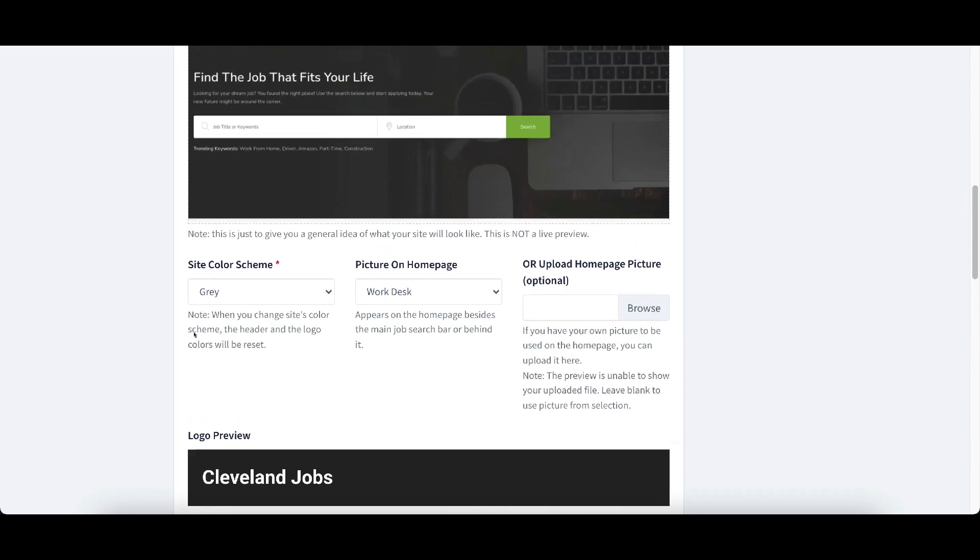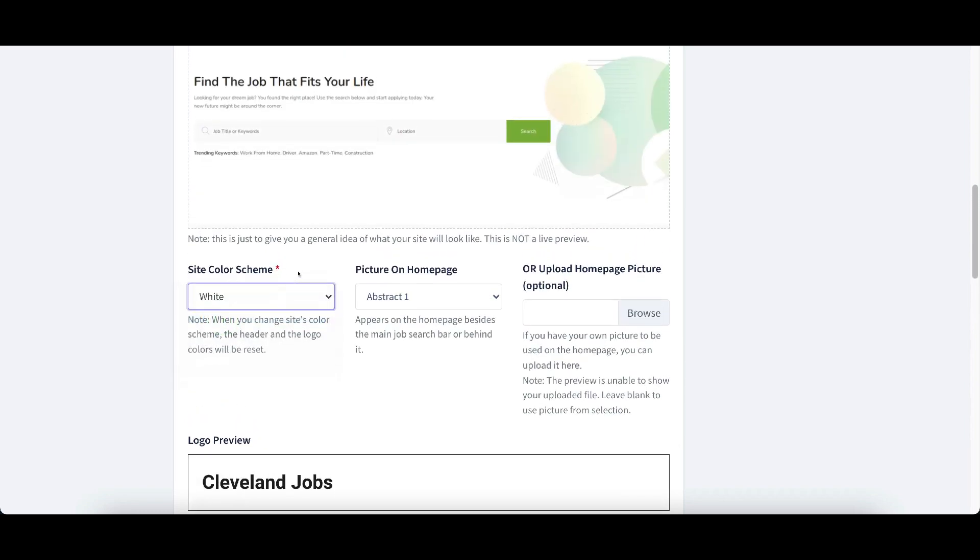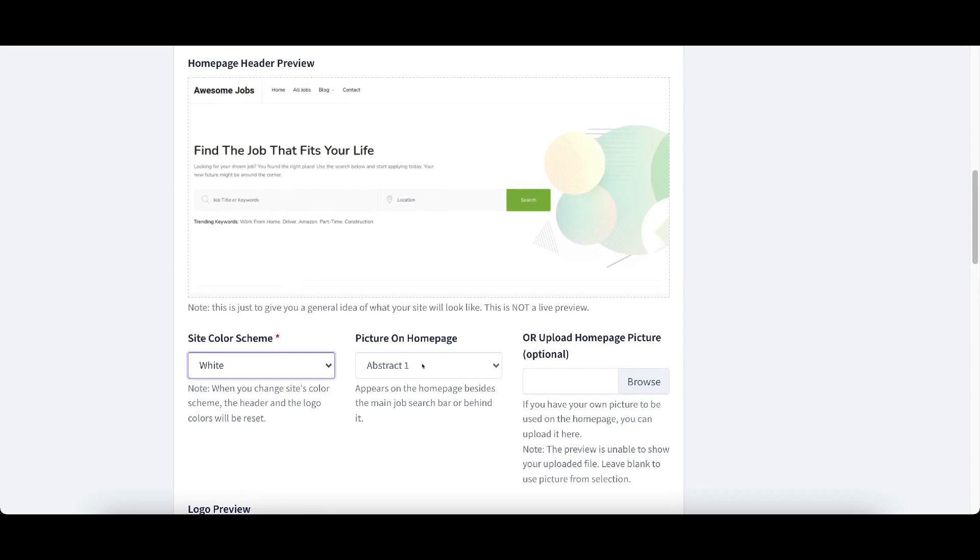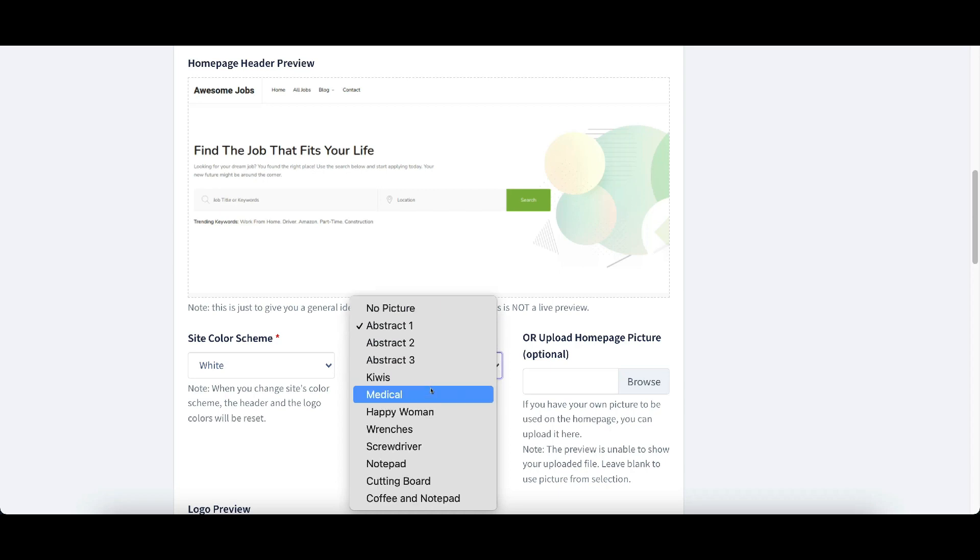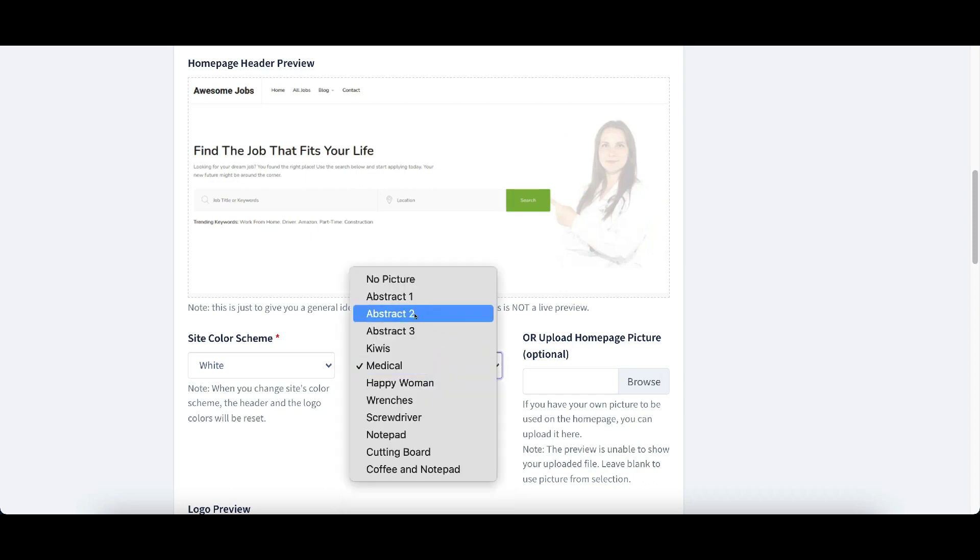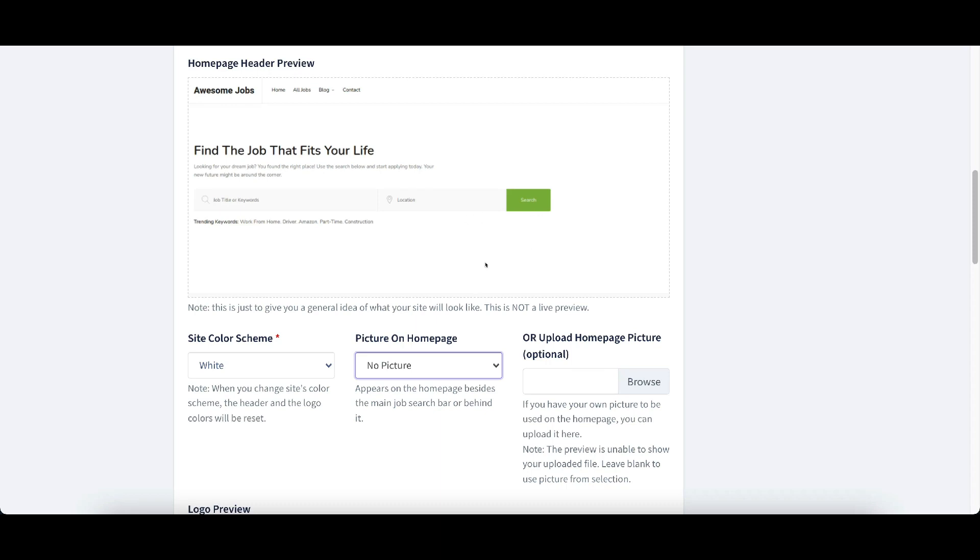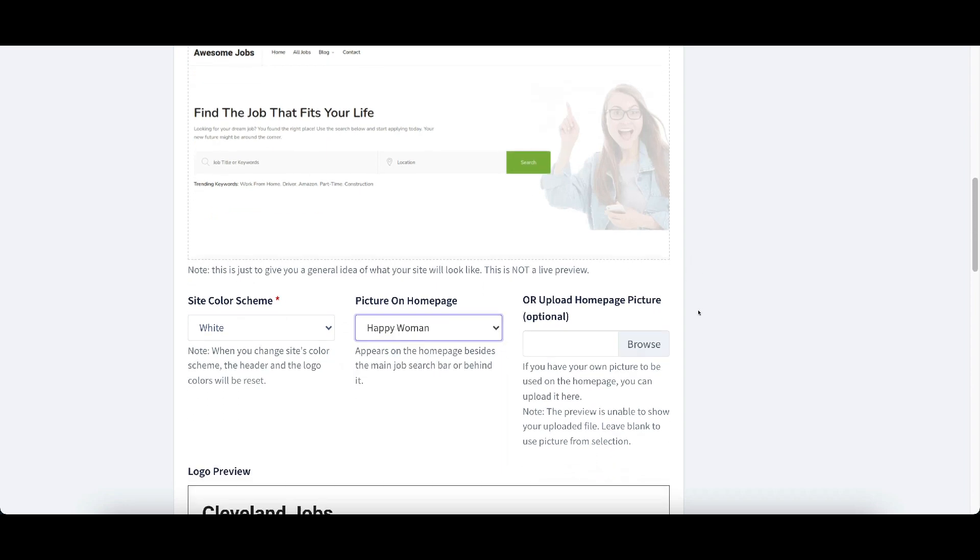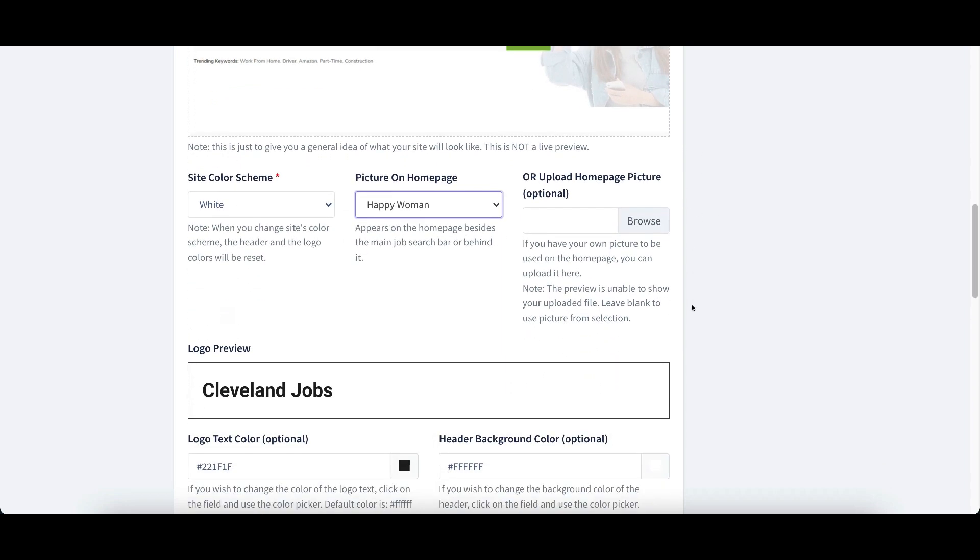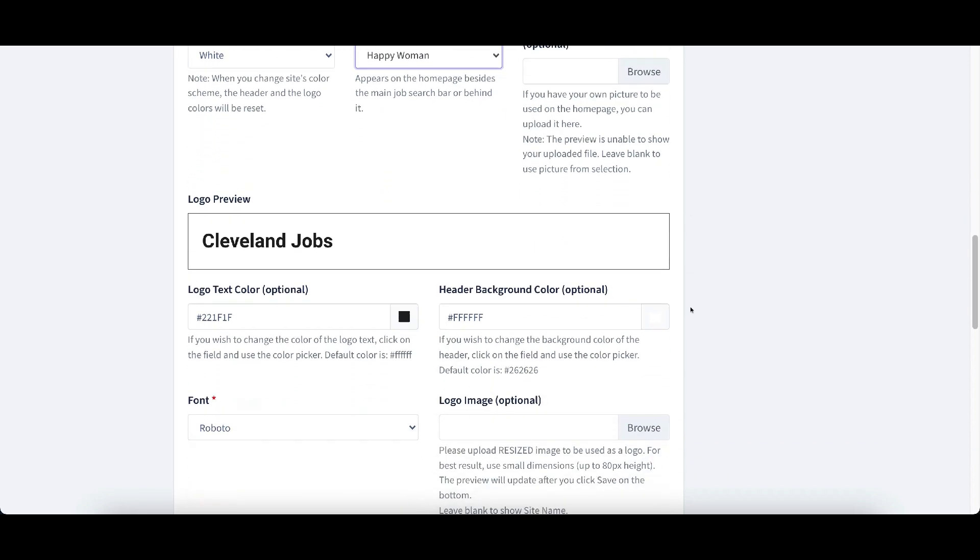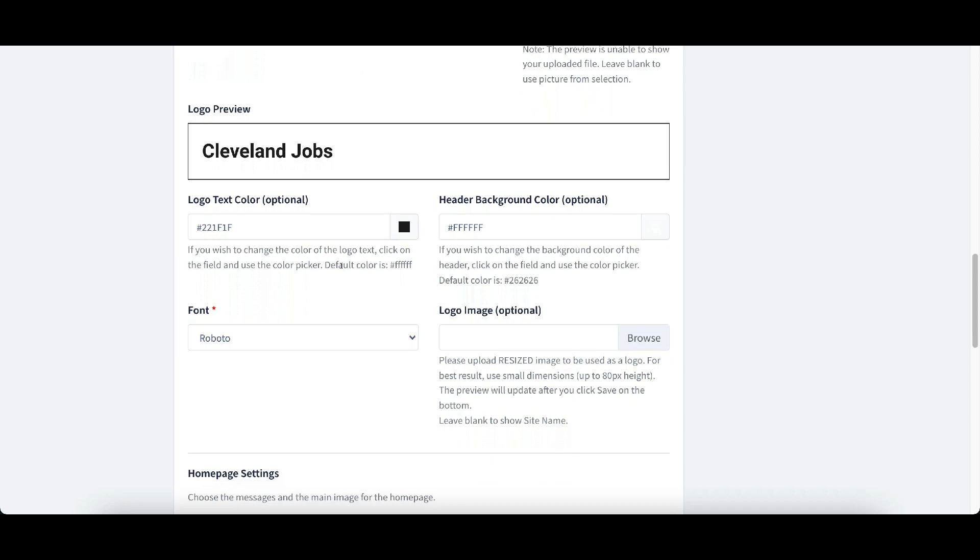We can change the color schemes here. Picture on homepage, this picture here in the background. We didn't do any, we'll do a medical one. Or we can put no picture and just be that. Let's just do happy woman because that could be just about anything or we can upload our own picture and that's optional. Logo preview, it automatically puts in as Cleveland jobs. But if we want to change our logo, we are able to do that by putting a logo image.